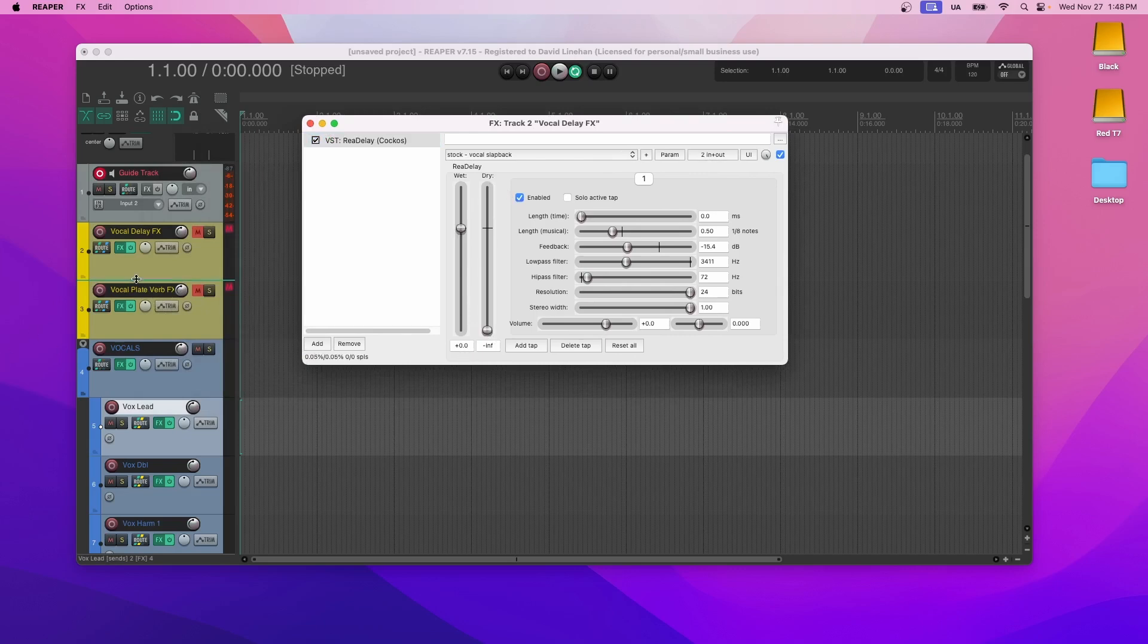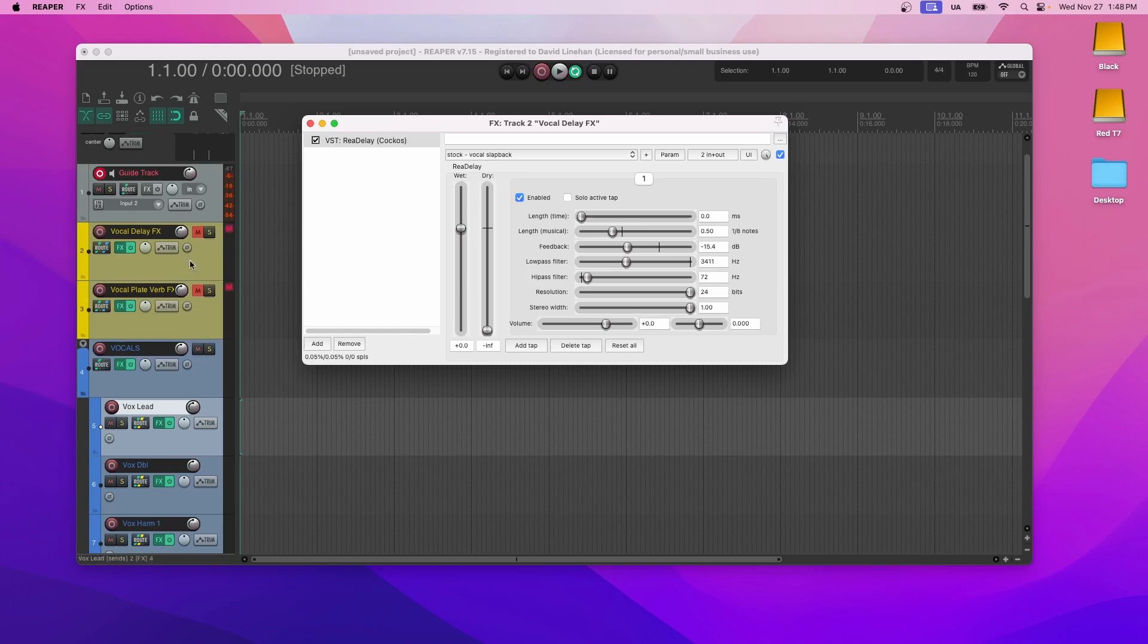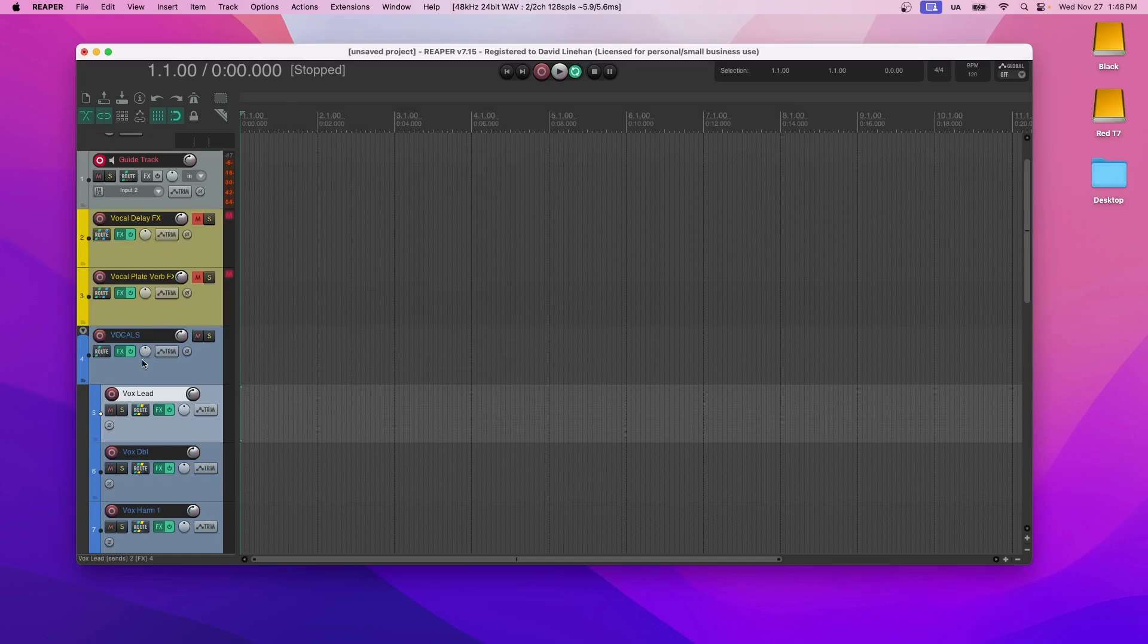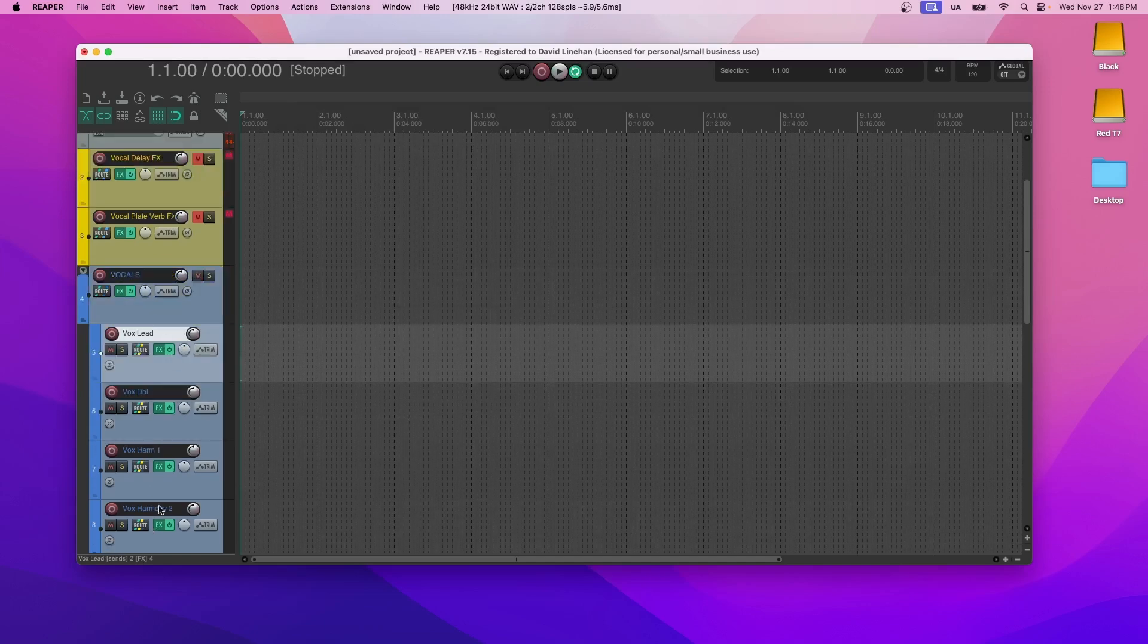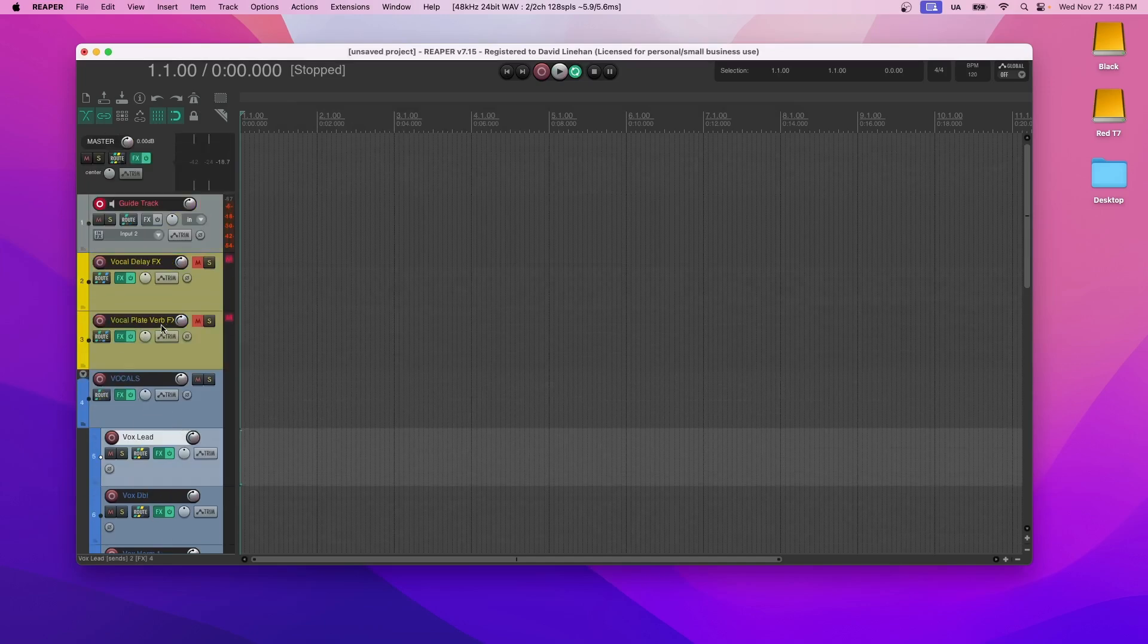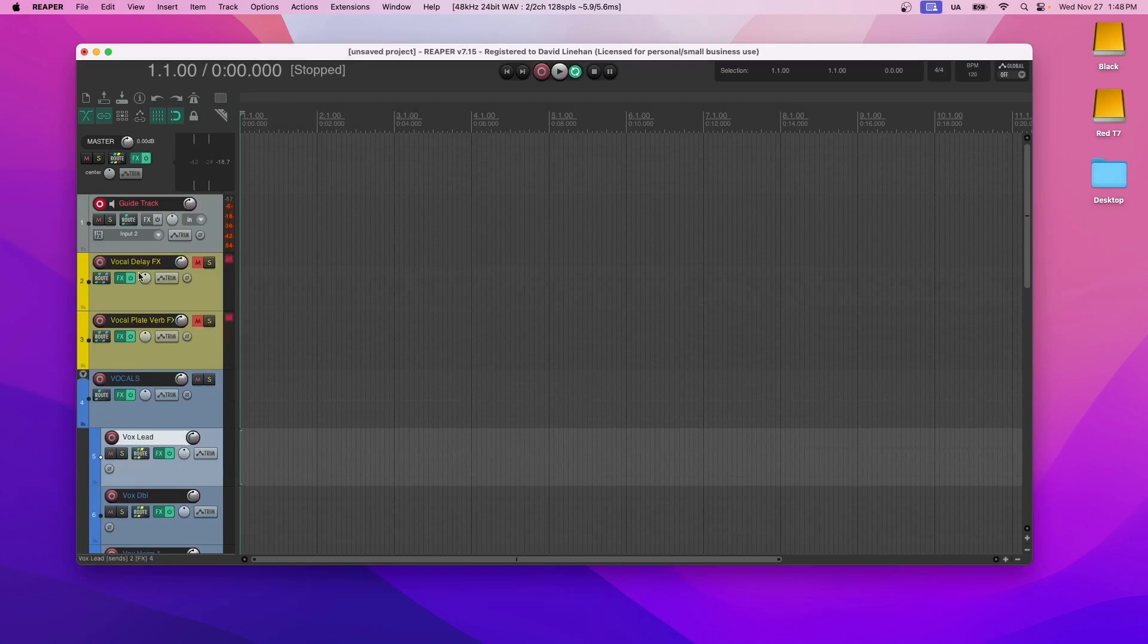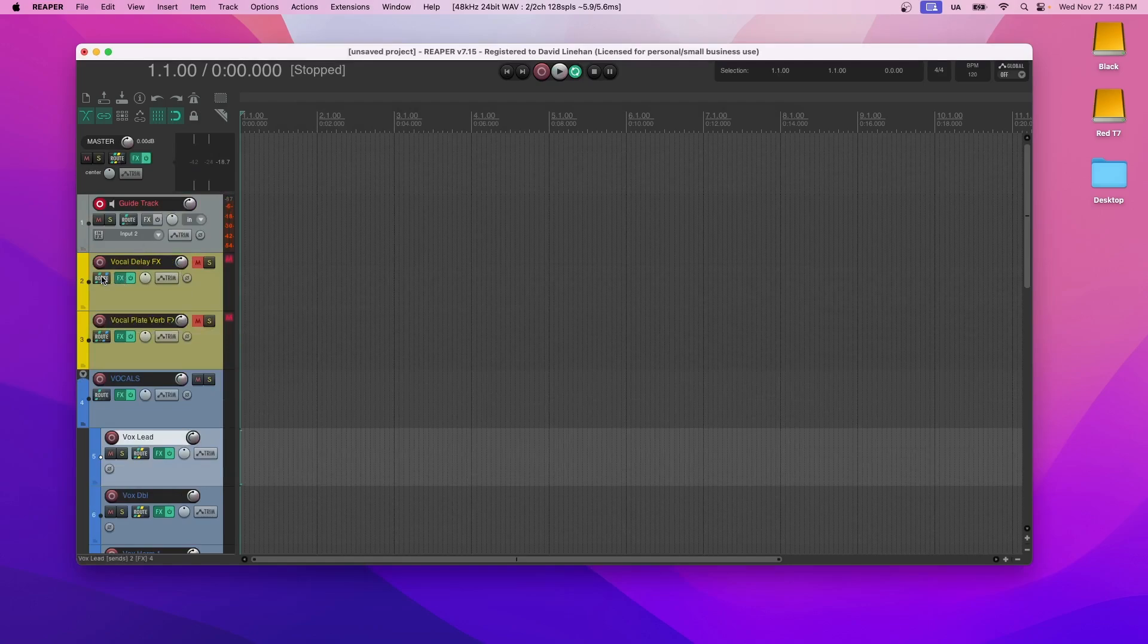The way that I do these buses is I'll take the dry signal down, I'll put the wet signal all the way to zero, or depending on the plugin, a hundred percent. And that means that you need to tell it how much of the signal you want coming from a certain track. So all of these vocals are routed to this plate verb and to this delay. And you can see that when you click on route.